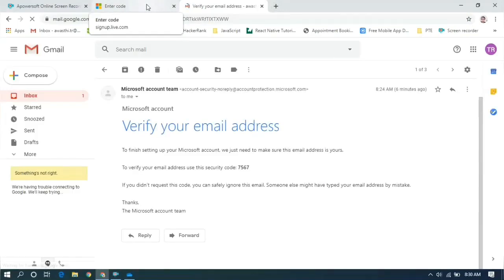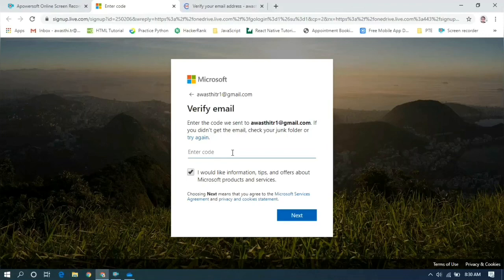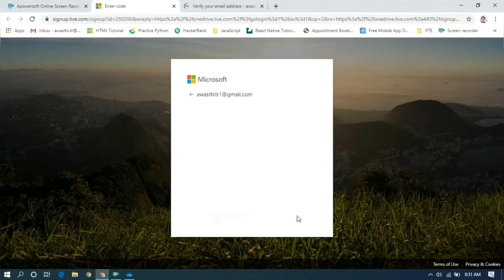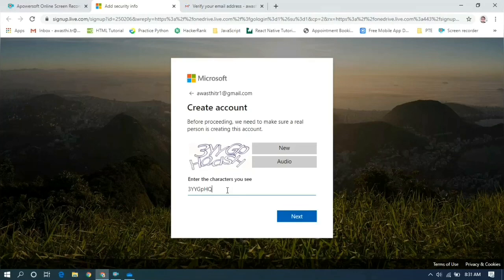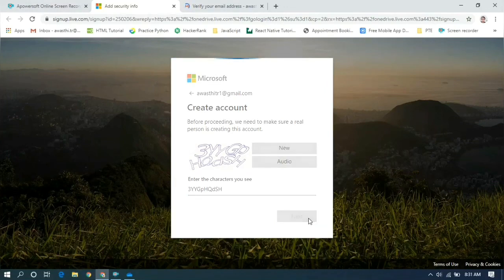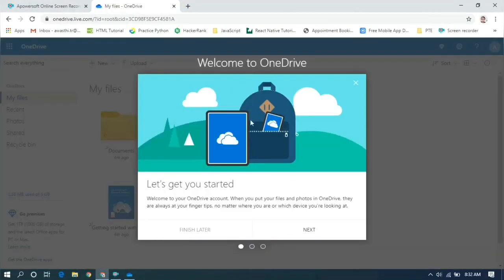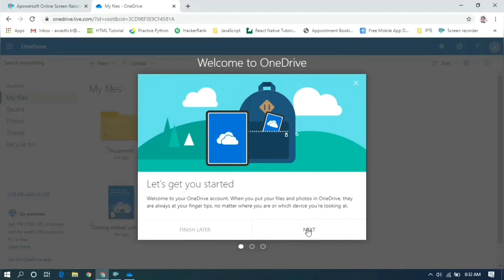After that it sends you a verification code to your email address. Go to your email address and see the code — enter it here. I am entering my code. Next, in the last step to create your account, you have to enter the CAPTCHA characters exactly as given, whether capital letters or small letters. After that your OneDrive is open and your email ID has been set up for OneDrive.